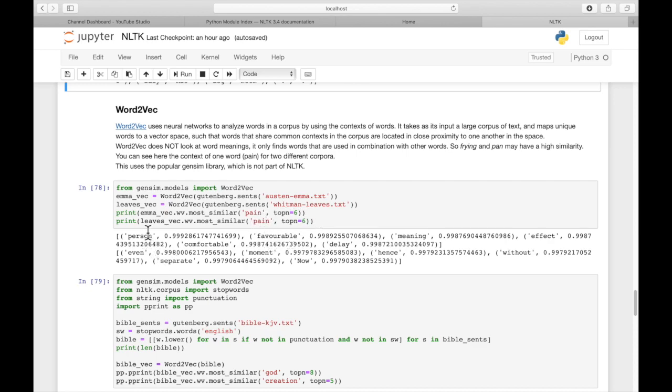And then you can see there's a different context in Walt Whitman's poem Leaves. Very different context for the word pain. So even, moment, hence, without, separate, and no.